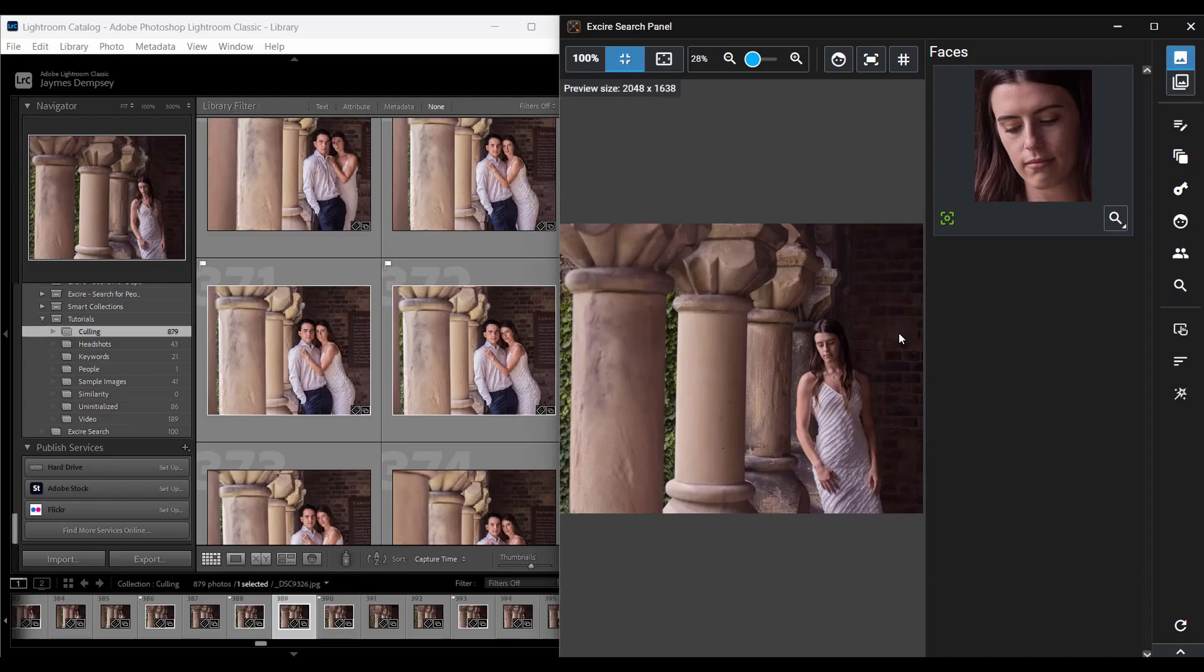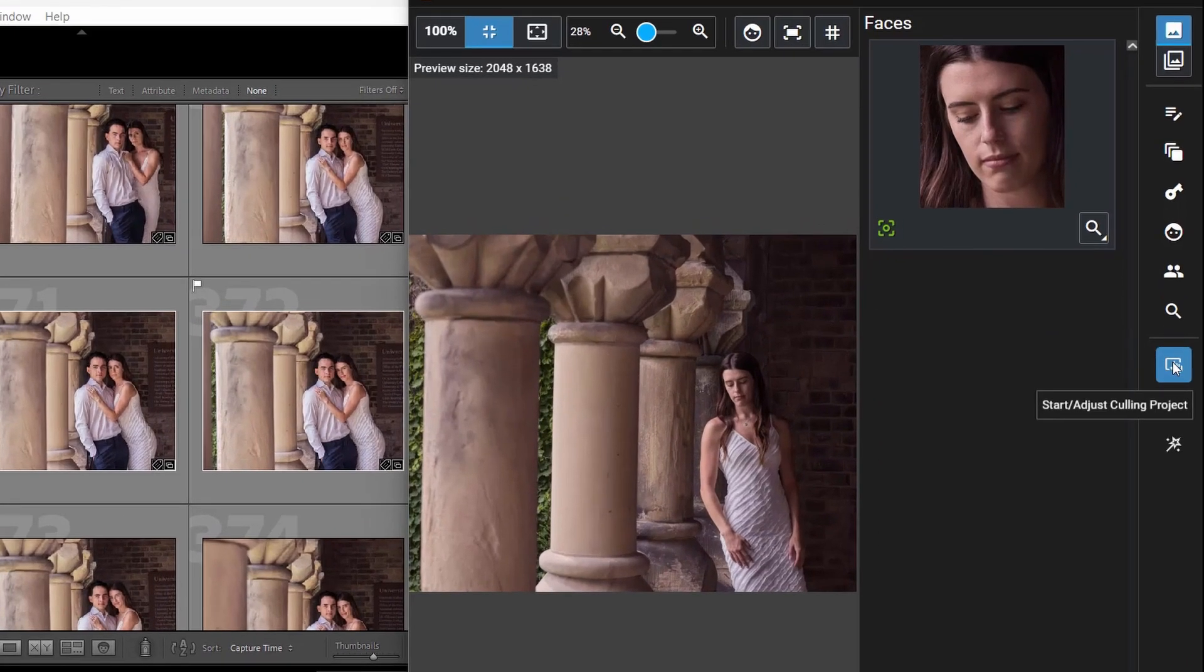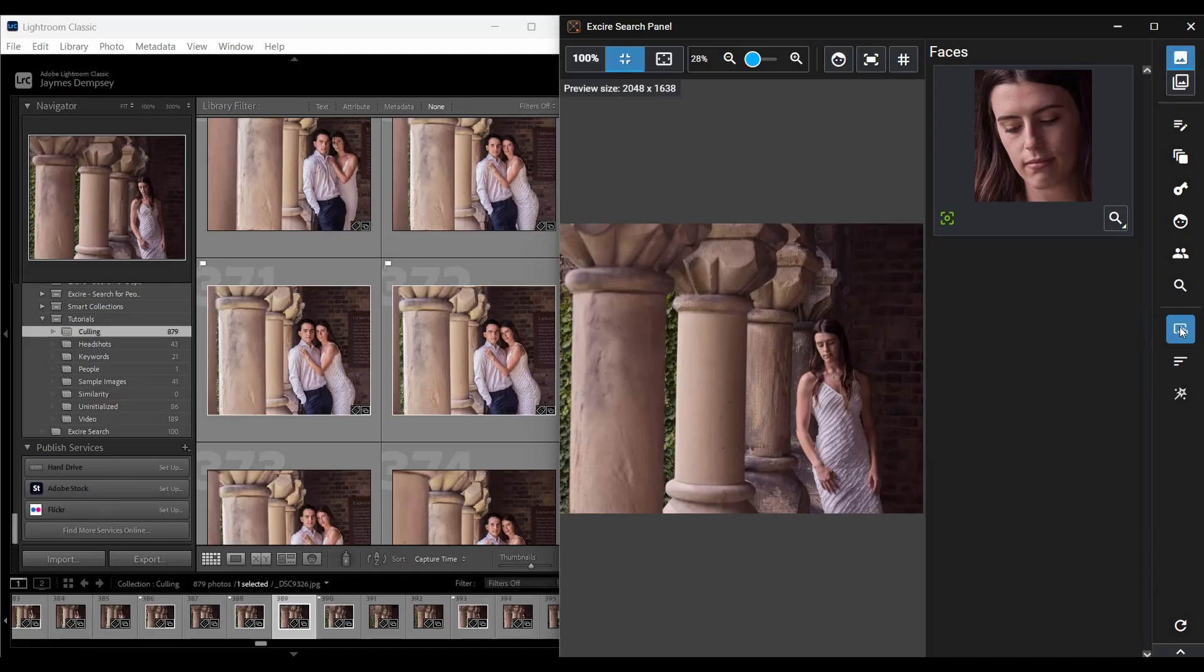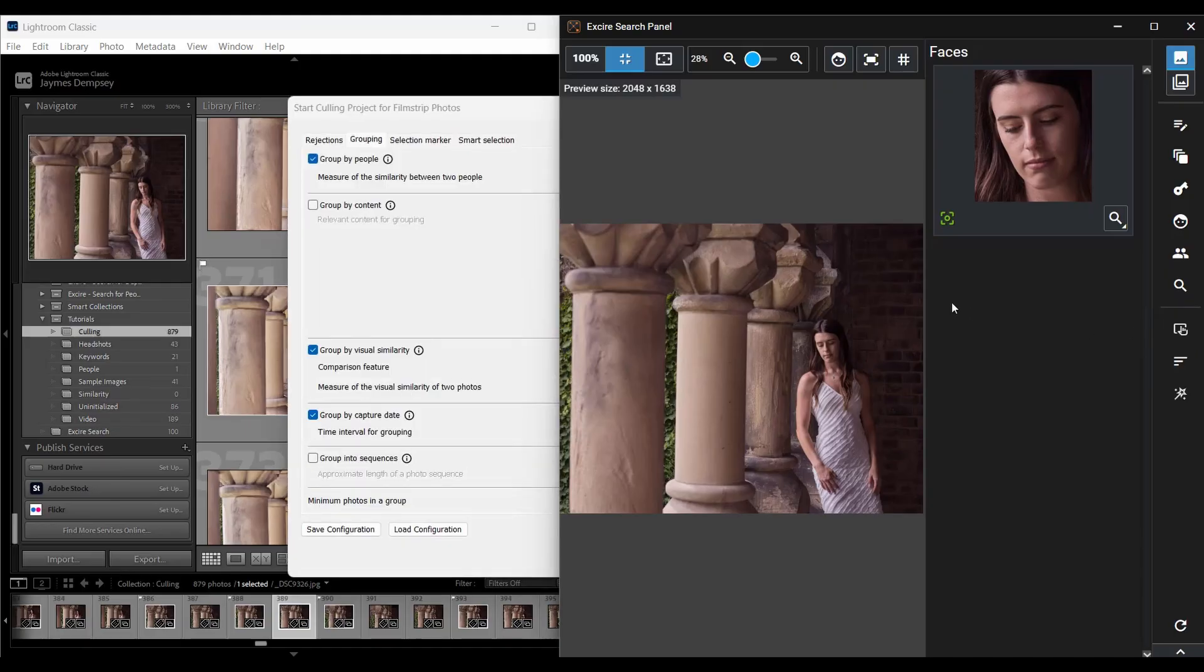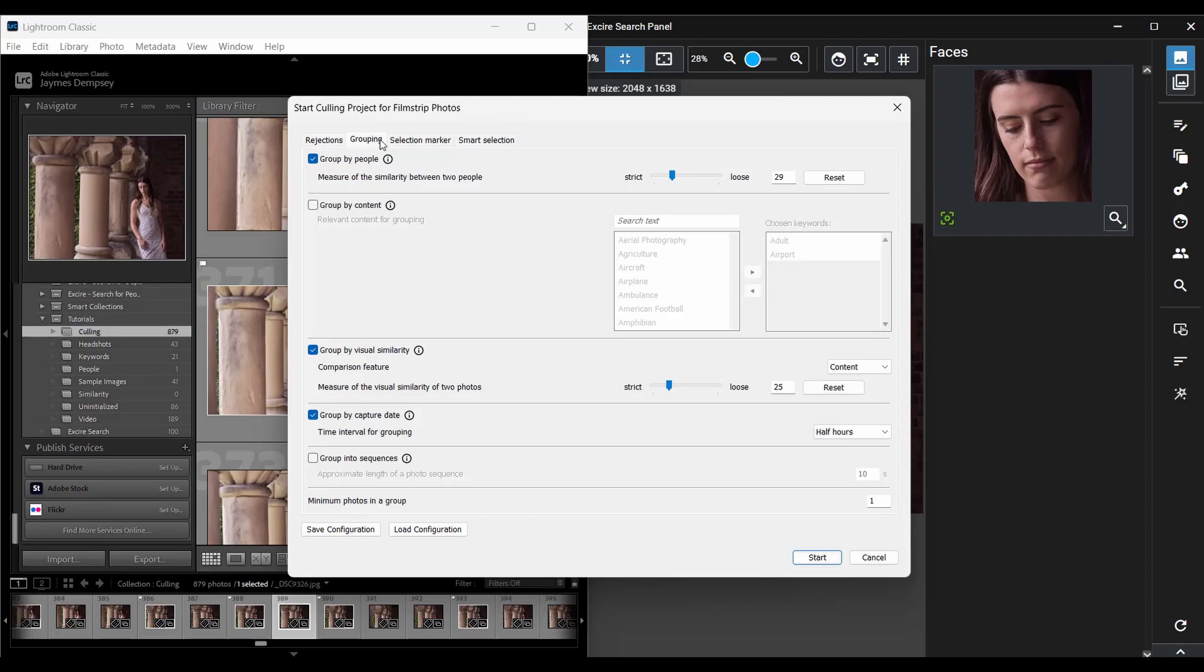Then I'm just going to go ahead, so I have that selected, I'm going to hit Start Culling Project on the right. In the dialog that pops up here, you'll see several tabs, and for this AI-assisted culling workflow, we're going to focus on the Grouping tab here.